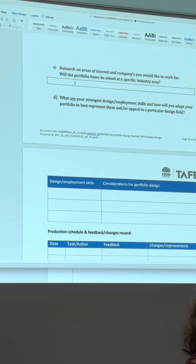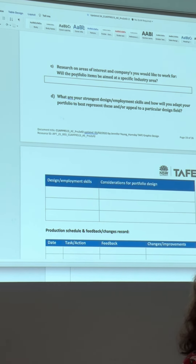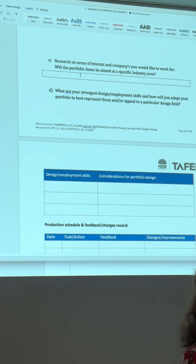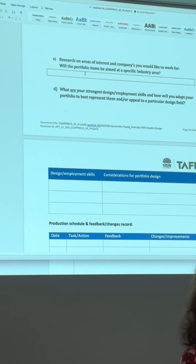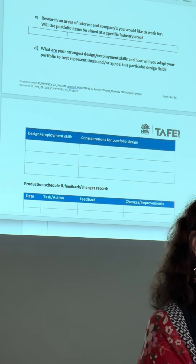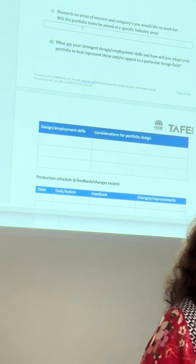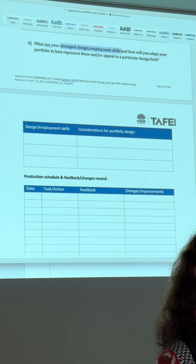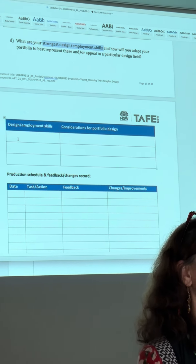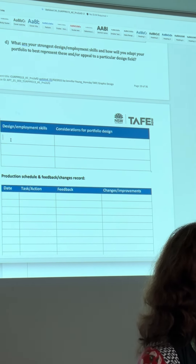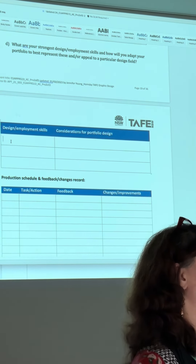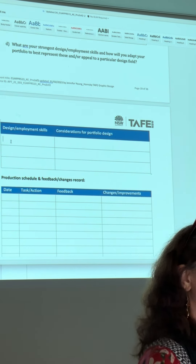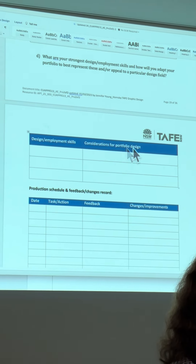You could decide to do this in the holidays, but it may be something you want to do sooner so that as you're designing the portfolio, you have a more realistic idea of who you're putting it in front of. Areas of interest and companies you would like to work for - will the portfolio items be aimed at a specific industry area? You might answer no and want a more generic portfolio. Try to identify your strongest design and employment skills. You've done a resume - hopefully on that you've tried to identify some of your strengths.